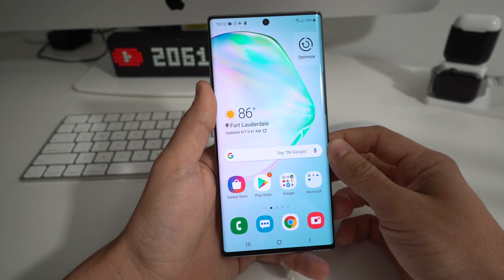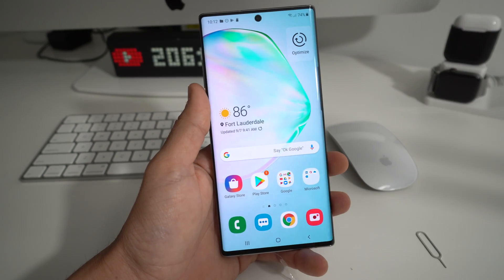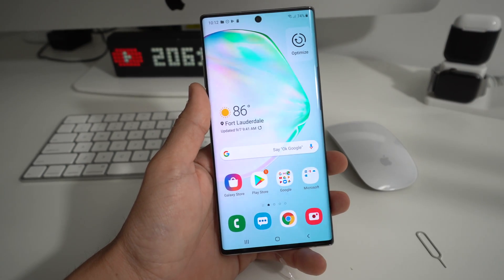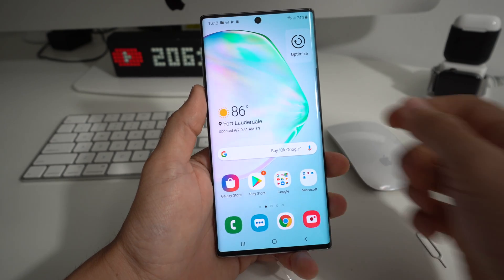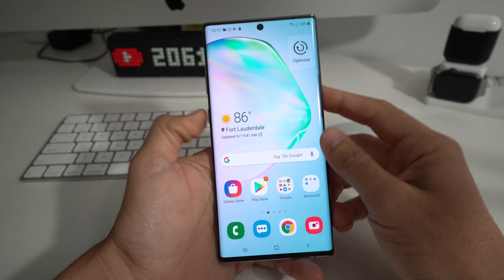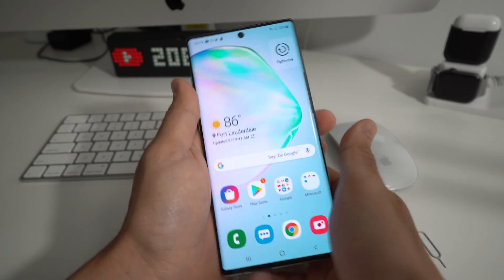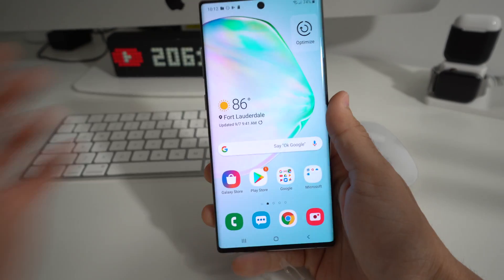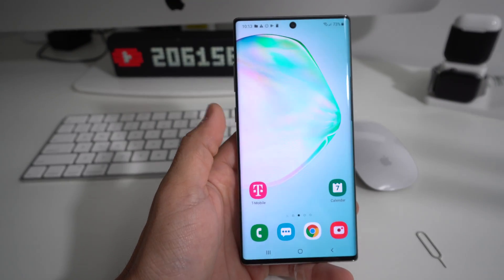I'm going to show you how to do that right now. First I'll show you how to do it through the Settings, and then I'll show you how to do it with the phone powered off using the buttons, so you can hard reset your Note 10 or Note 10 Plus.